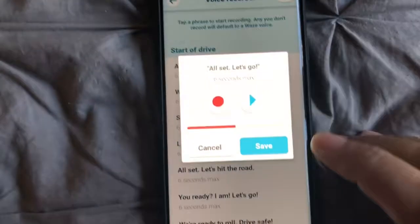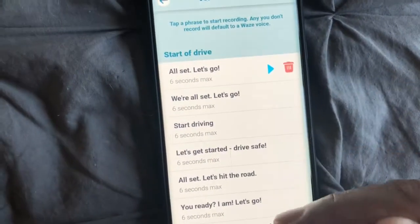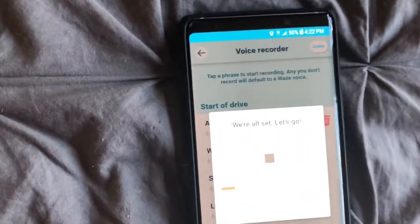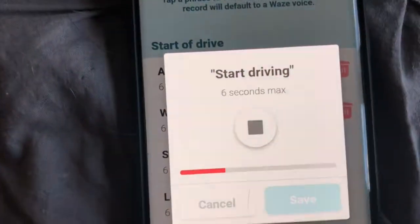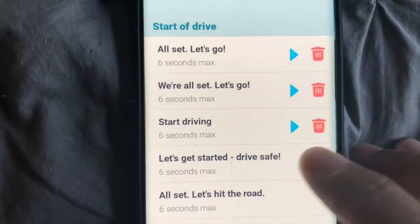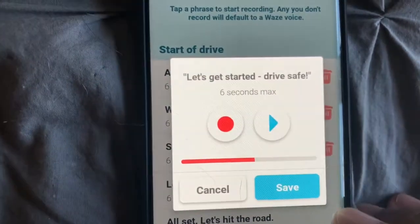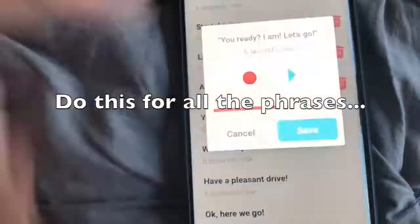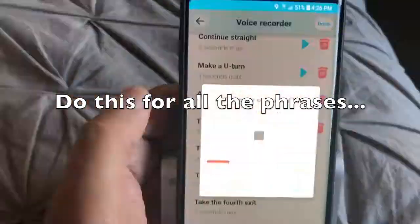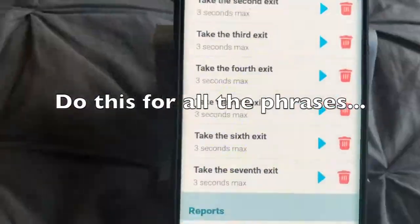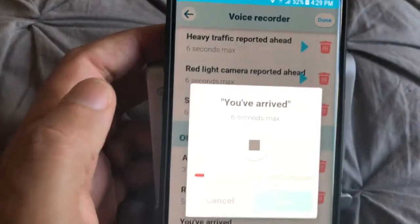We go down line by line. We're all set, let's go — save. Start driving — save. Let's get started, drive safe — save. Yay, you made it — save. I got all my recordings done.